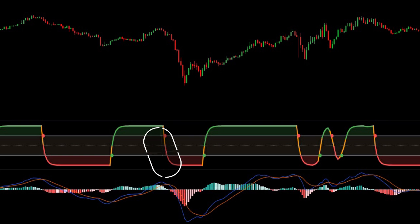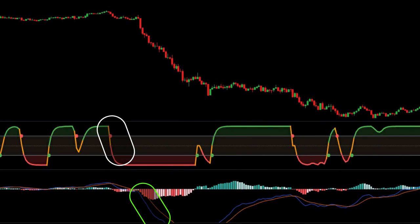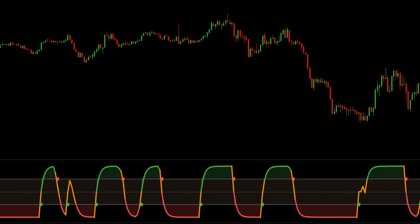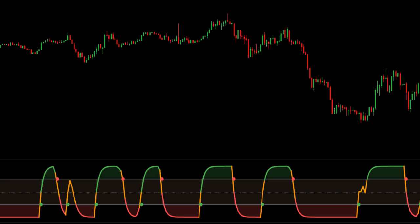MACD is used to forecast price action and is notorious for lagging due to its slow responsive signal line. By contrast, the STC's signal line enables it to detect trends sooner. In fact, it typically identifies up and down trends long before the MACD indicator. The strategy of this indicator is quite simple — the indicator seeks to identify trends that happen in a cycle. Let's see how this indicator works.